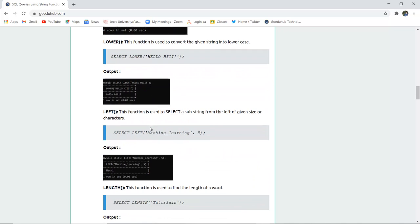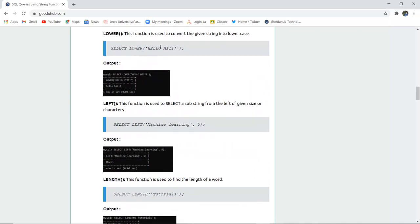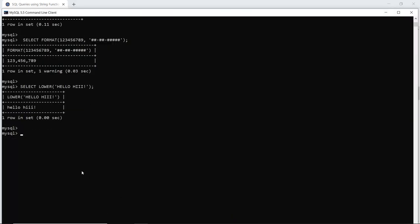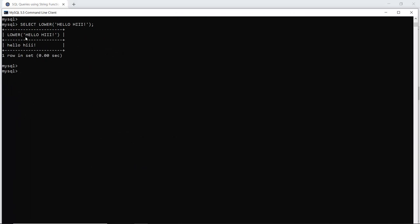Next function is LOWER. As the name suggests, the LOWER function will convert the given string, word, or sentence into lowercase letters. The syntax is SELECT LOWER('HELLO HI') — it has been mentioned in uppercase and it will convert that into lowercase. When I run this command, all the capital letters are converted into small letters with the help of the LOWER function.